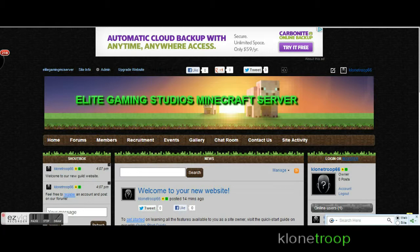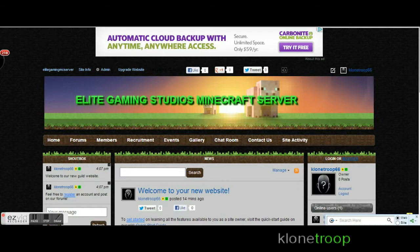Okay, hi guys, this is Clone June for Elite Gaming Studios and this is our Minecraft server website. The server will be up next Thursday, that's when we're trying to launch it.